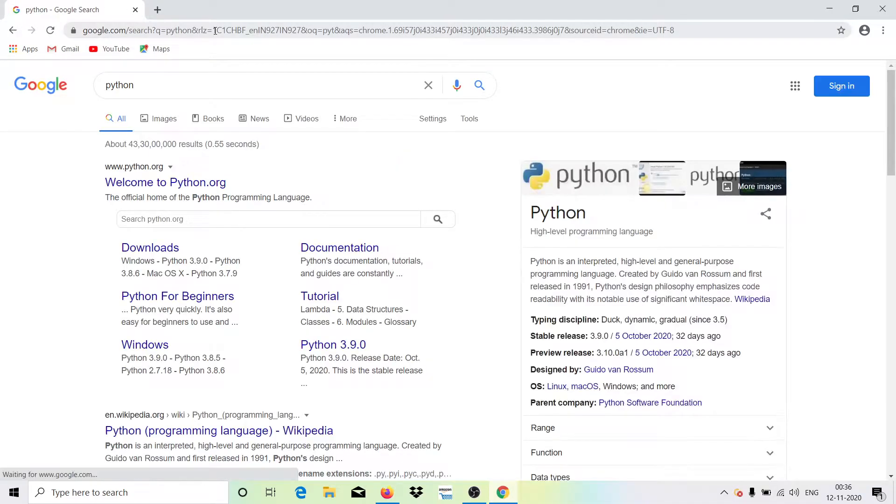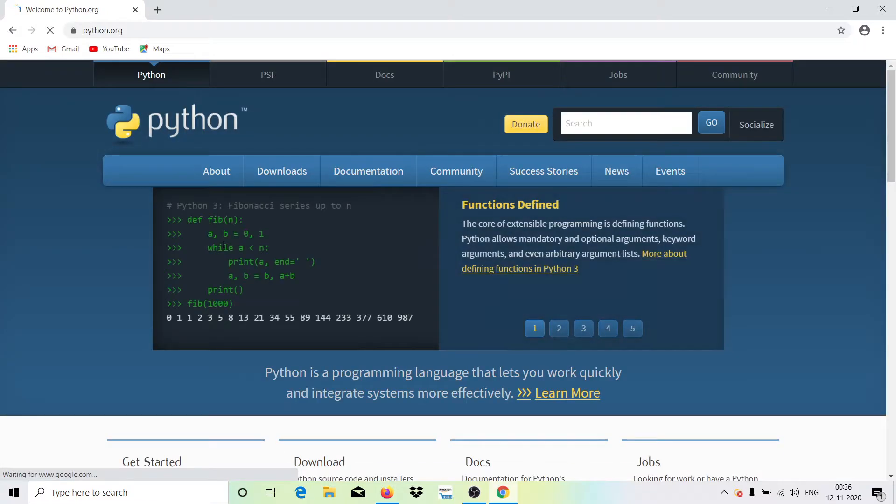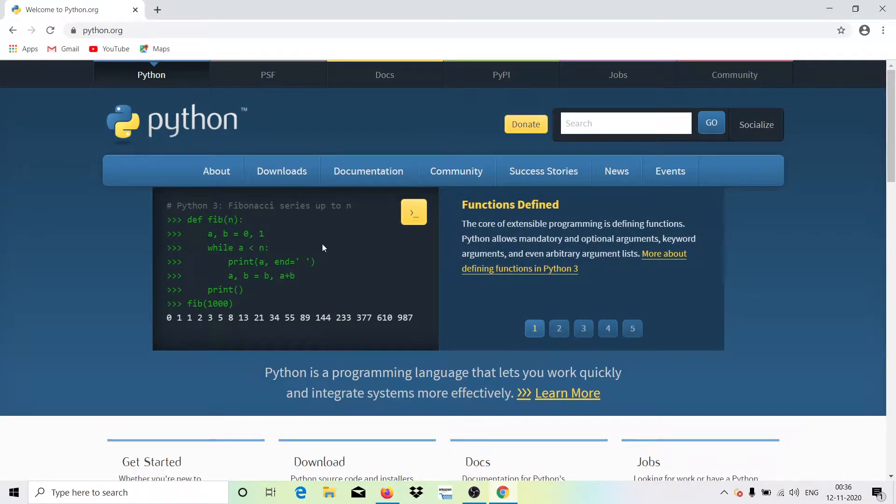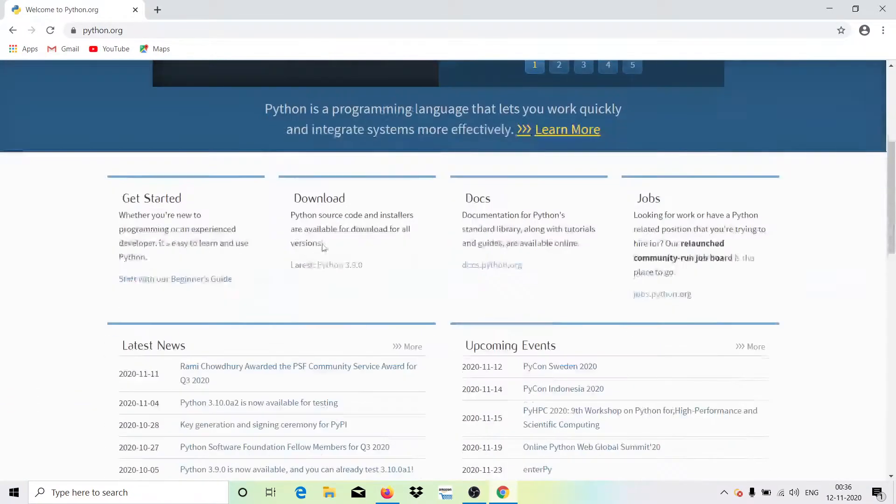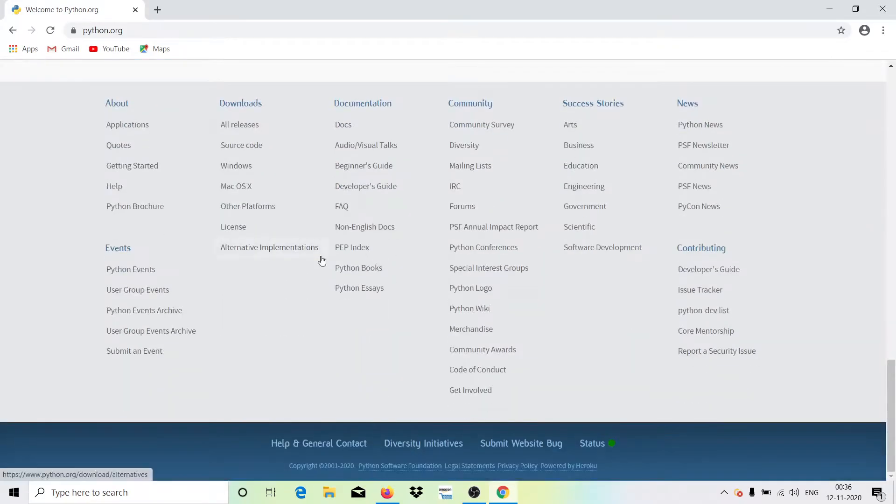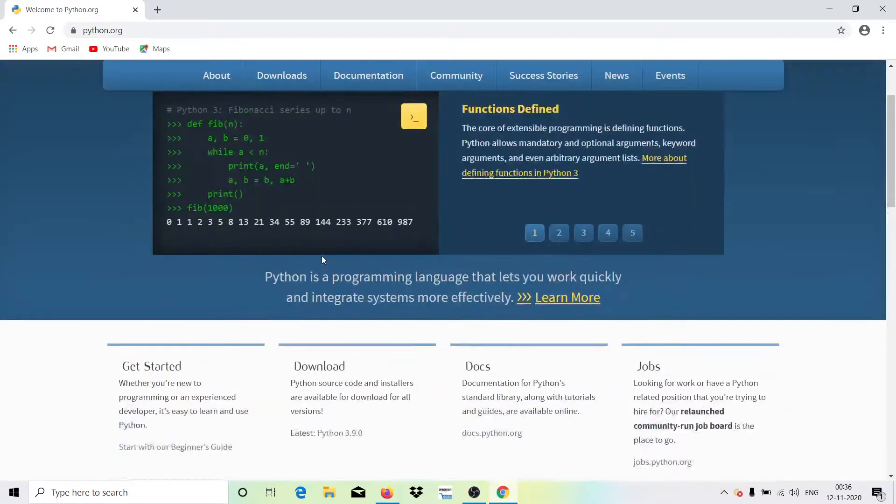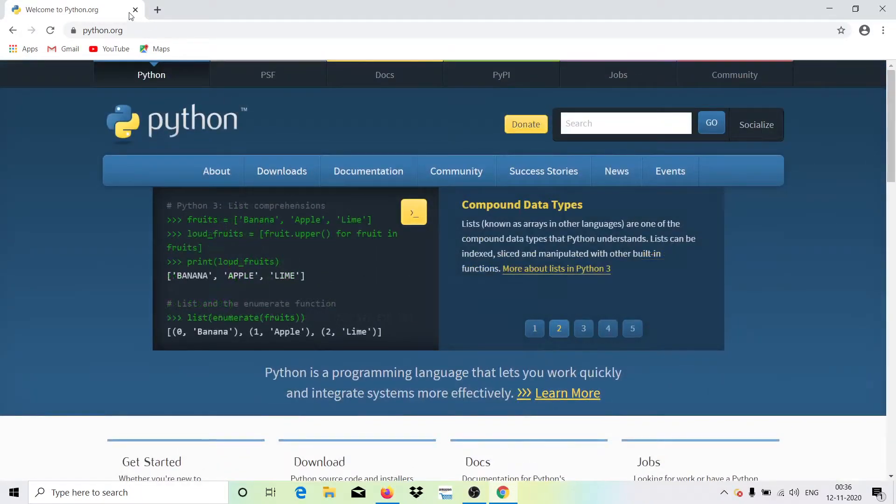It will suggest you the official site, that is python.org. Click on Welcome to python.org. You can just check this out, this is the official web page of Python.